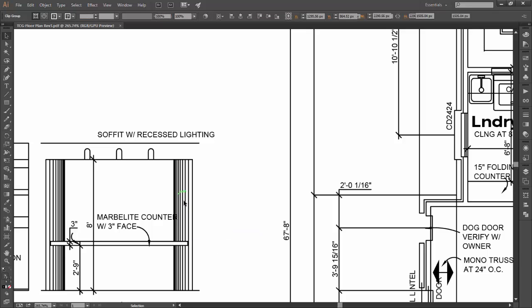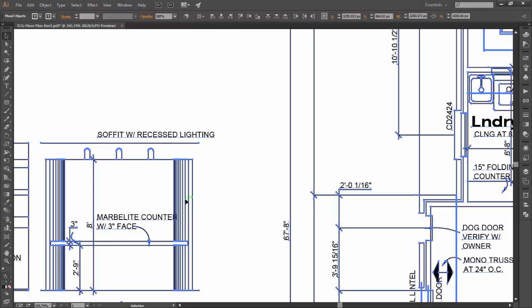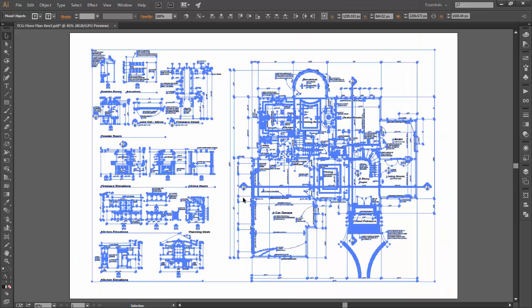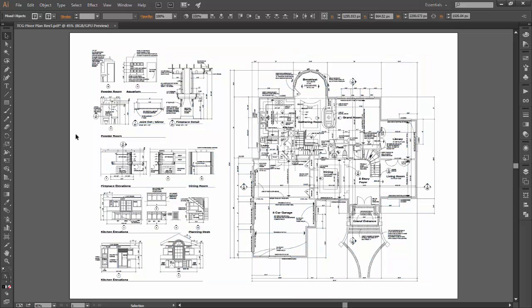In fact, if I click on one of these lines, you'll notice that all of these lines have come across as vector entities, so Illustrator has recognized that for me.